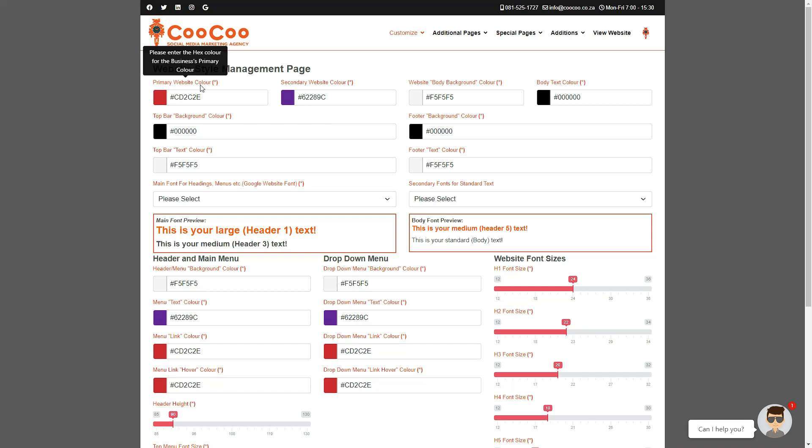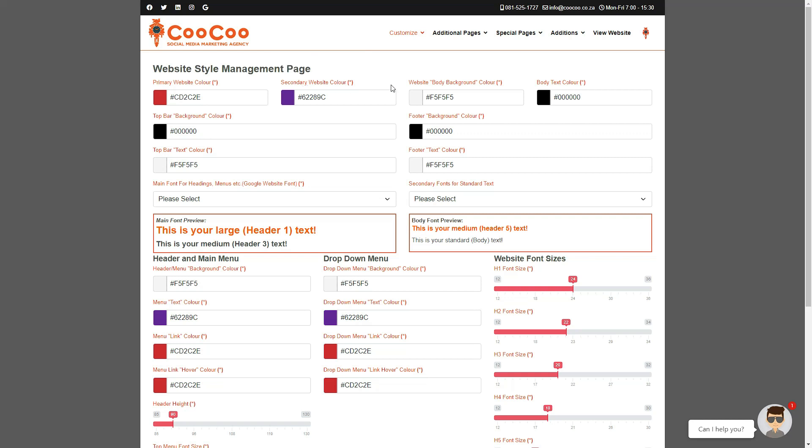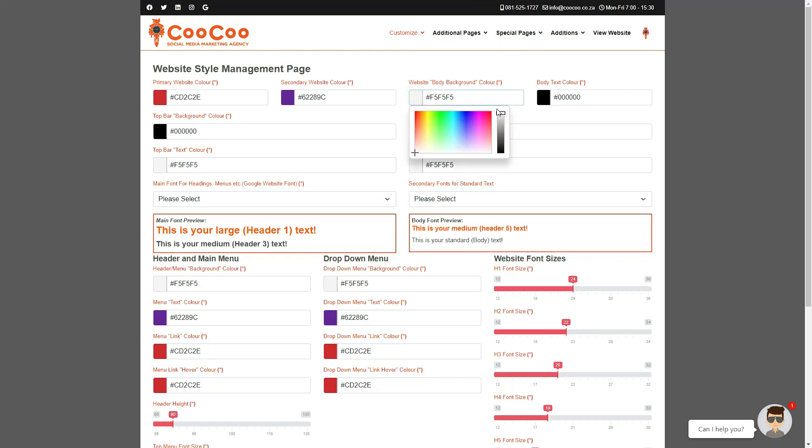Your primary website color, which would be your first dominant branding color; your secondary website color, which is a contrast to your primary color; then we have the website body background color, which is the color behind the text or content.